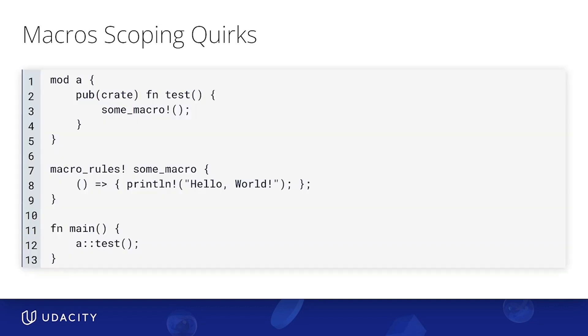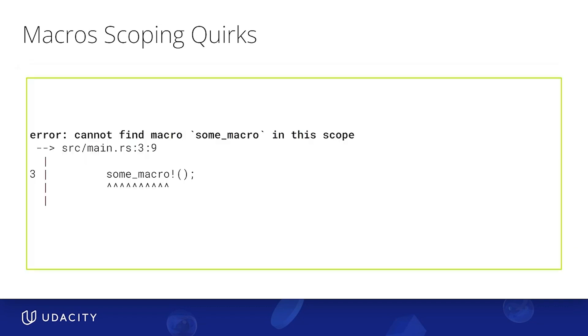But it doesn't stop there. See that we had this instead. That is, we define the macro after a module. Well, then we get an error saying that the macro cannot be seen, which once again shows that unlike everything else in the language, macros are only accessible after their definition. There's probably more of these quirks that I could highlight, but I'll leave it at that. Just something to keep in mind when you're developing your own macros.